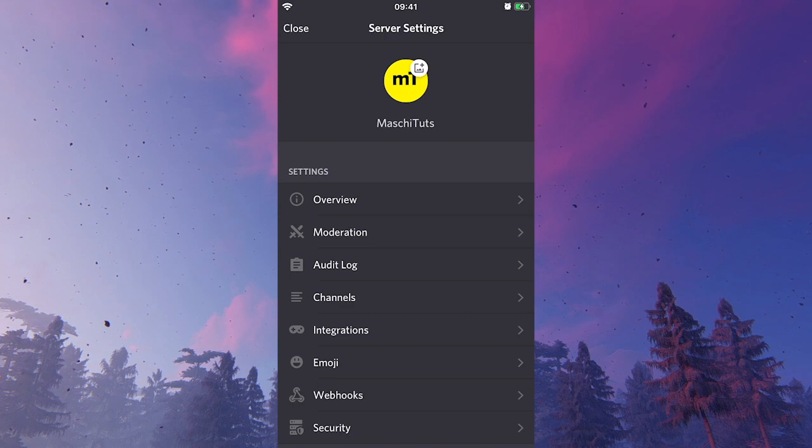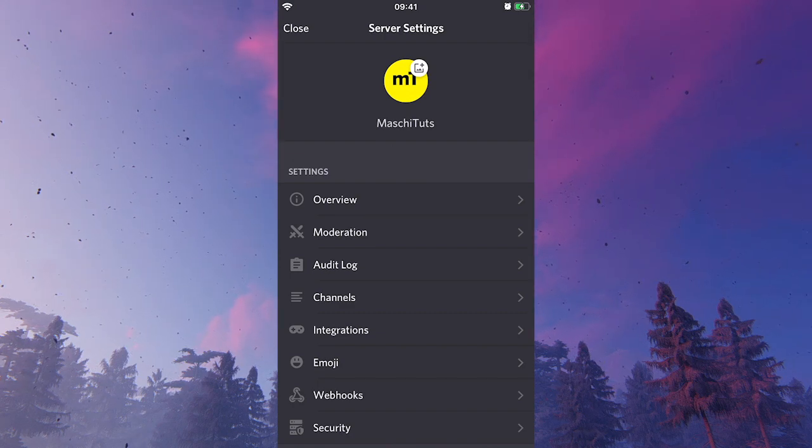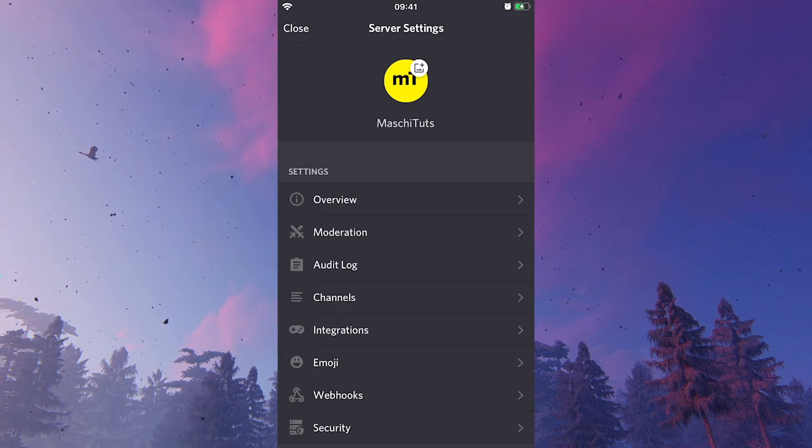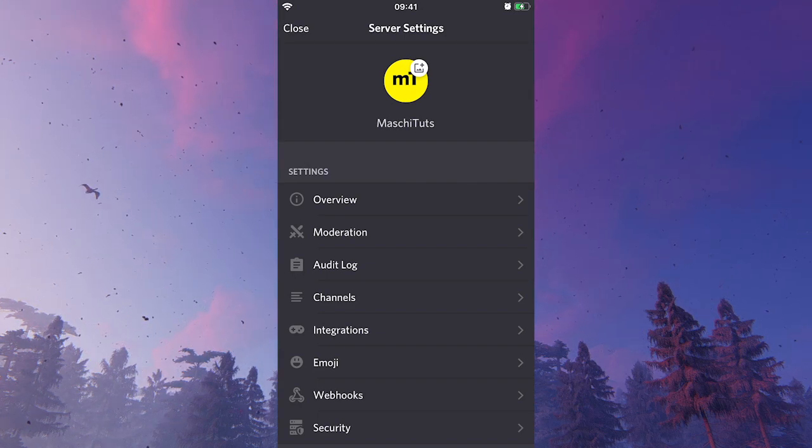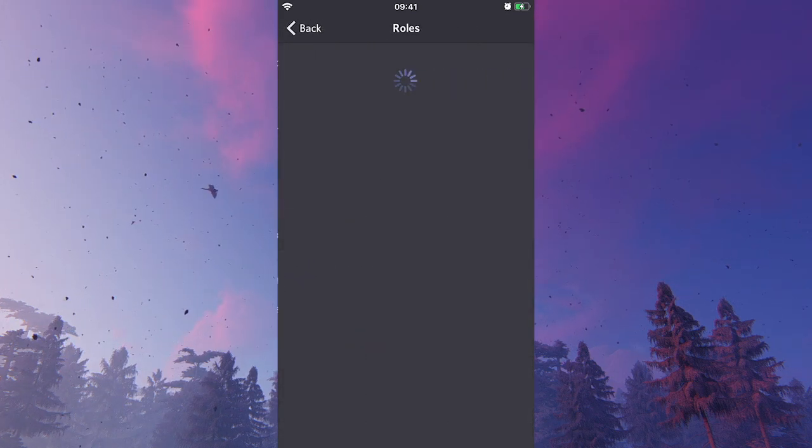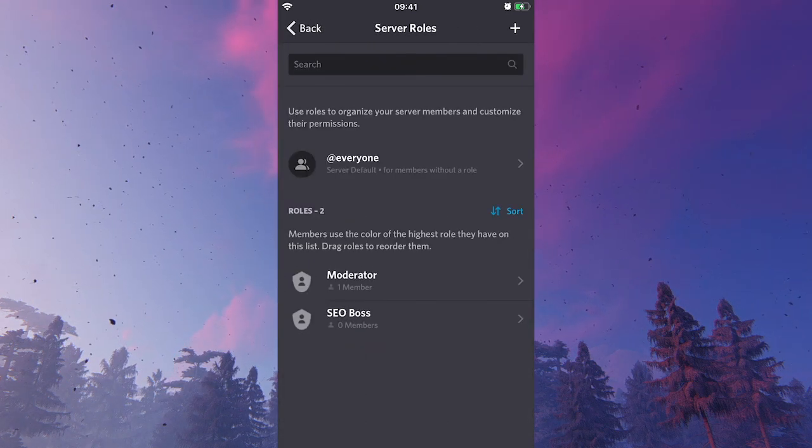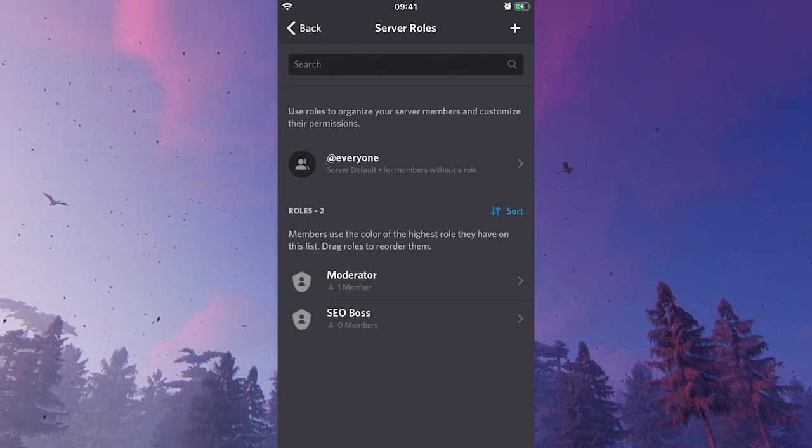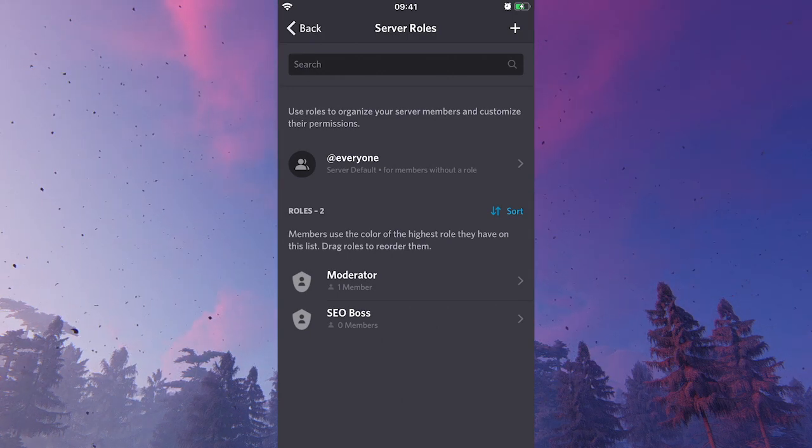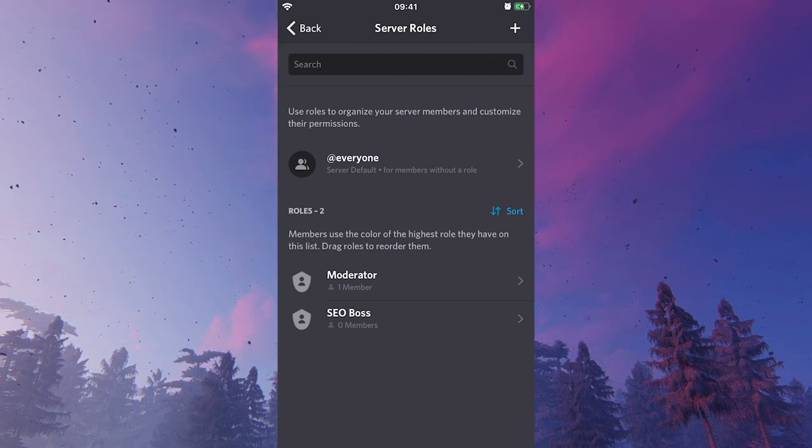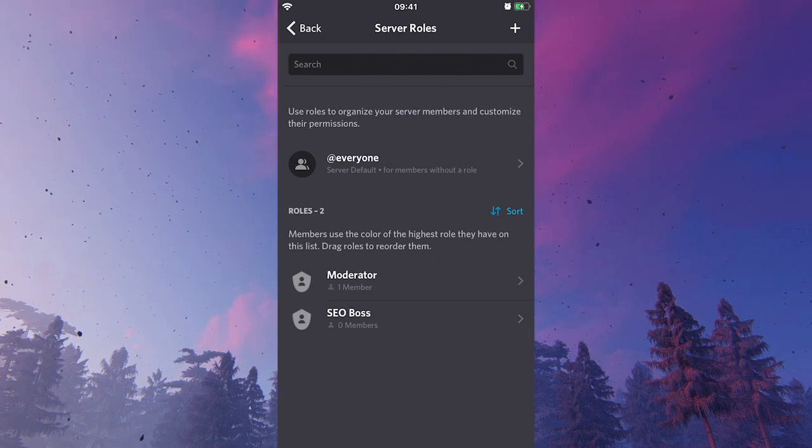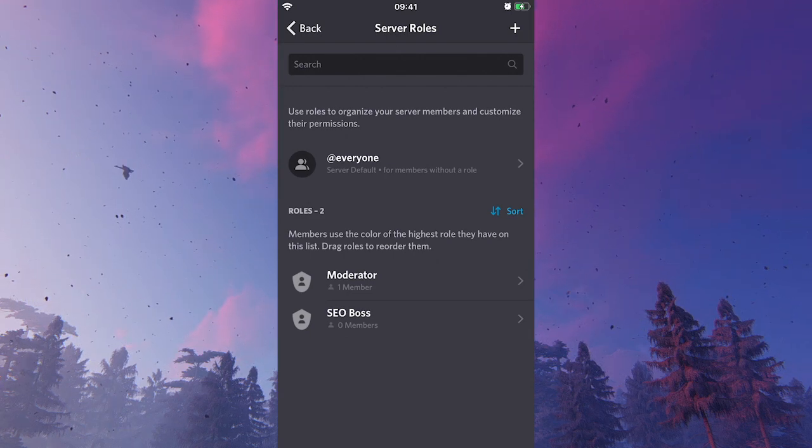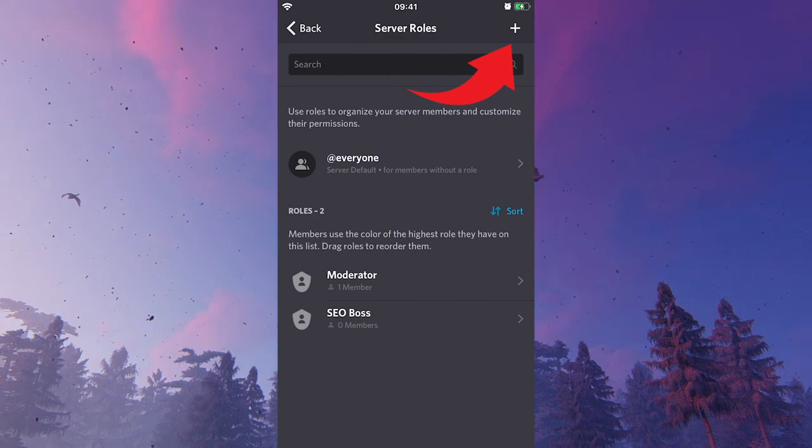Now to make someone an admin on Discord mobile, you will have to set up an administrator role. To do so, scroll down here and go into roles. As you can see, at the moment I have two roles here: moderator and SEO boss. Now if you would like to make someone an administrator, you will first have to set up that role. So we will click on the plus symbol in the top right corner of the screen.